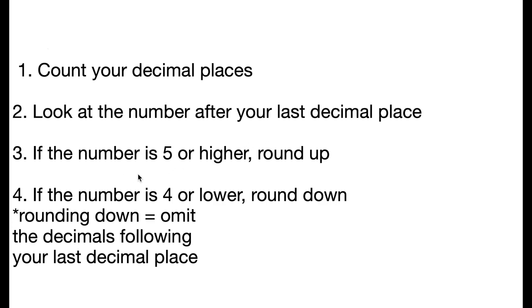If that number is 4 or lower, then you're going to round down. And by rounding down, you're not going to change any numbers to the left. You're just going to drop all of the decimals that come after your last decimal place.